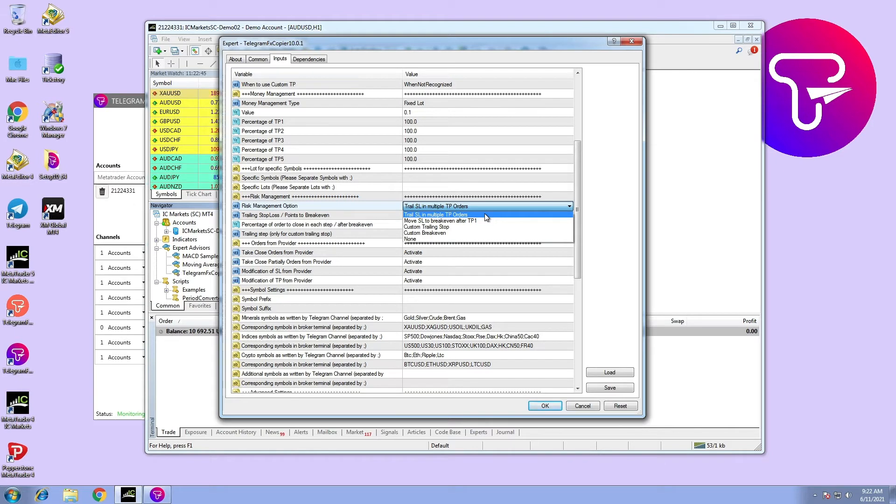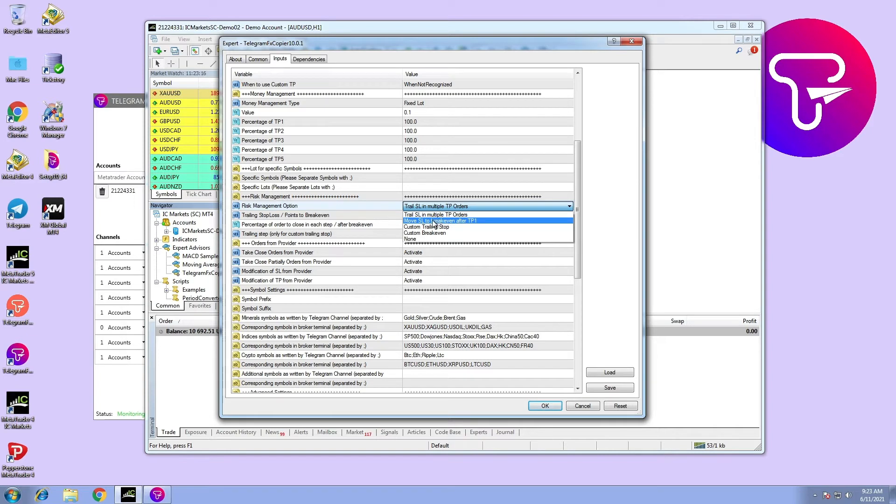Option number two: move stop loss to break even after take profit one. For multiple take profit orders, when take profit one hits, stop loss moves to break even only.